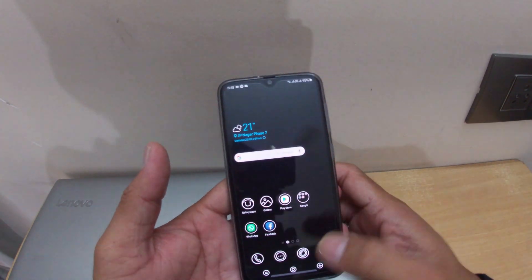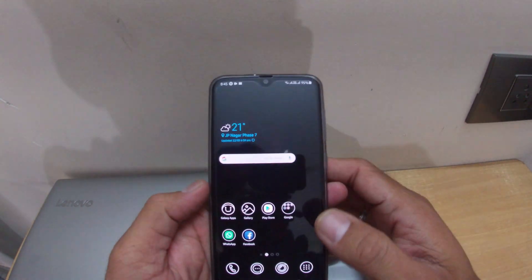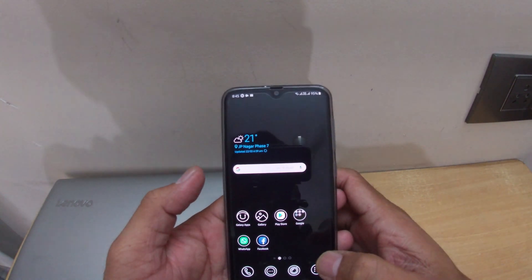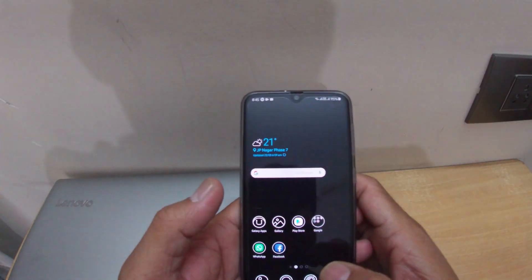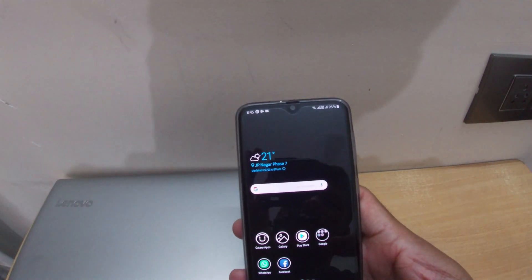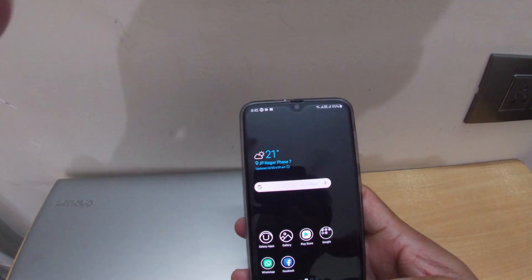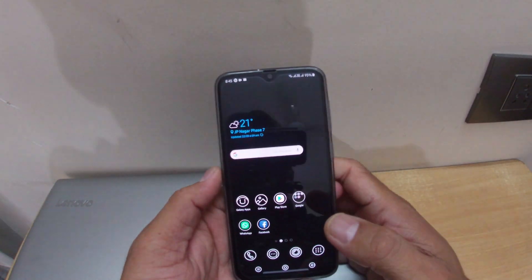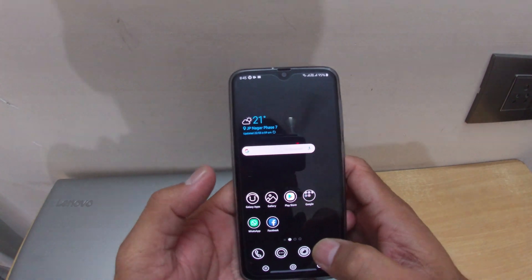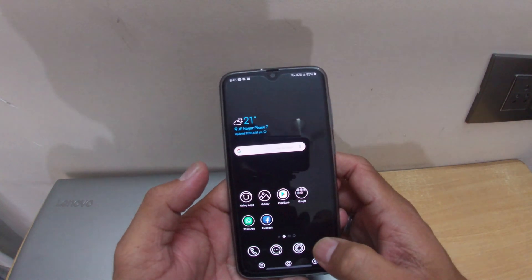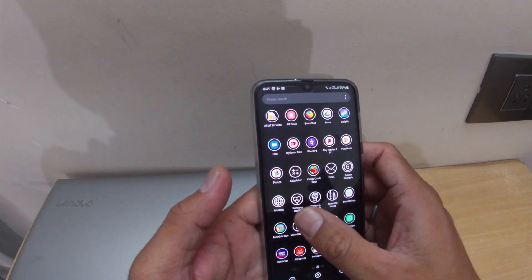This is the Samsung A50, recently launched by Samsung. There are many features in this phone and I'm explaining one of those features today. Hopefully you like this video — if you do, please subscribe to my channel and watch the upcoming videos.